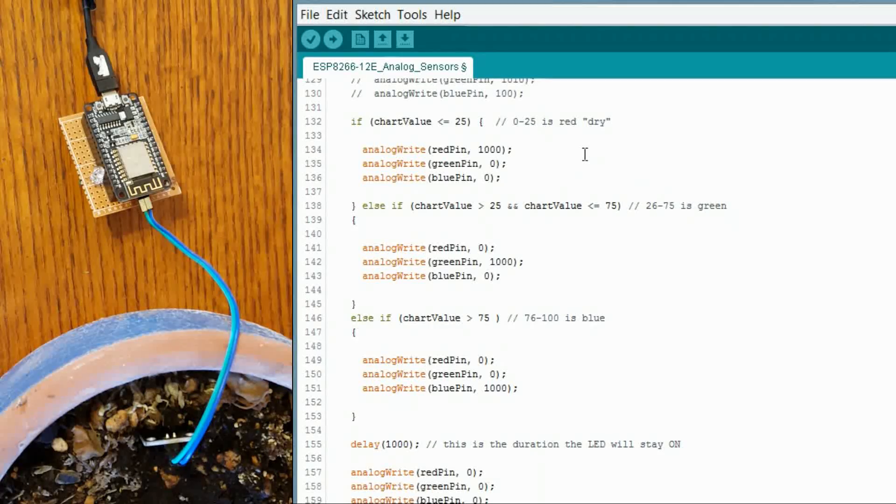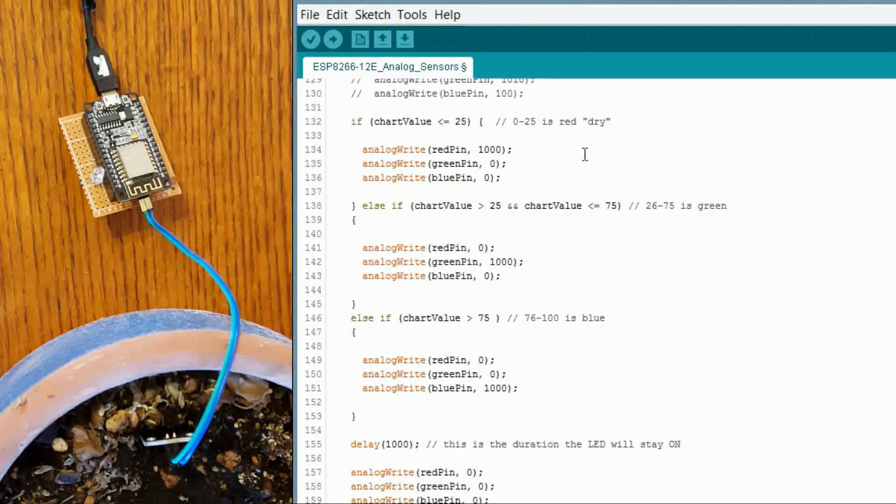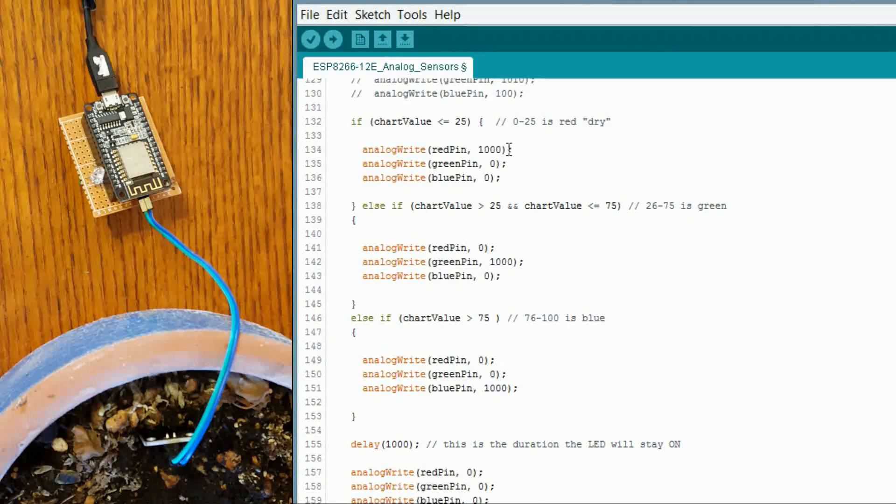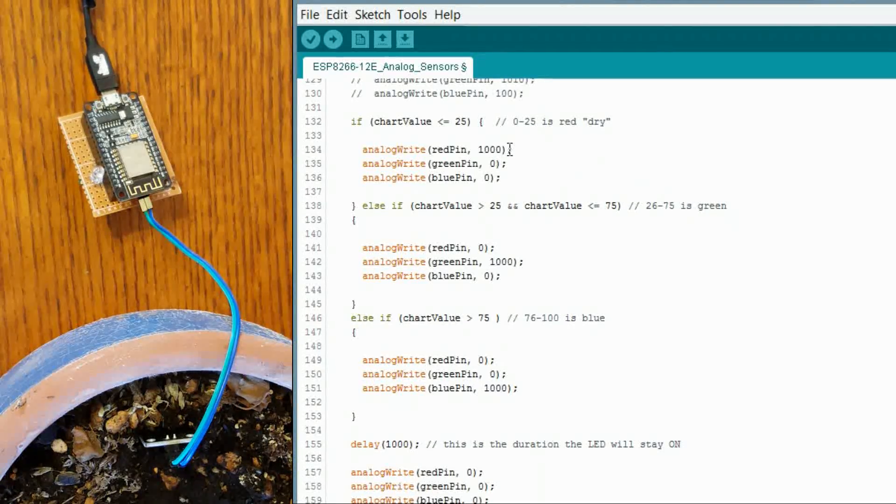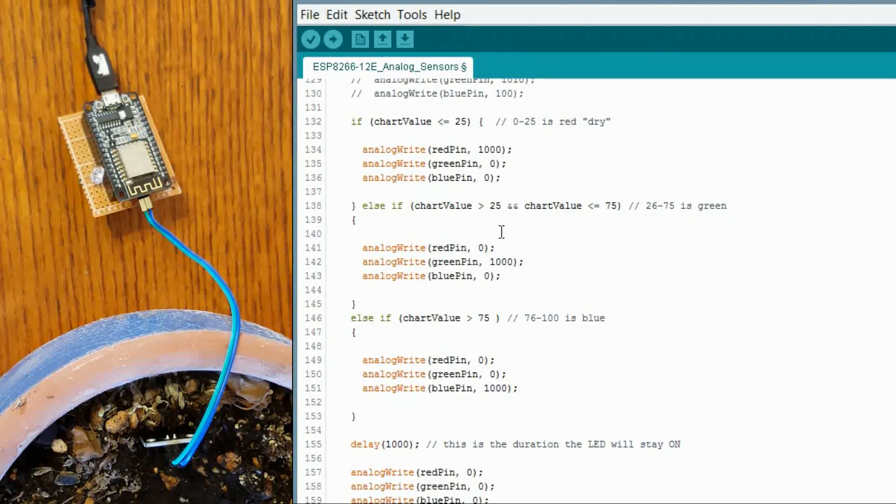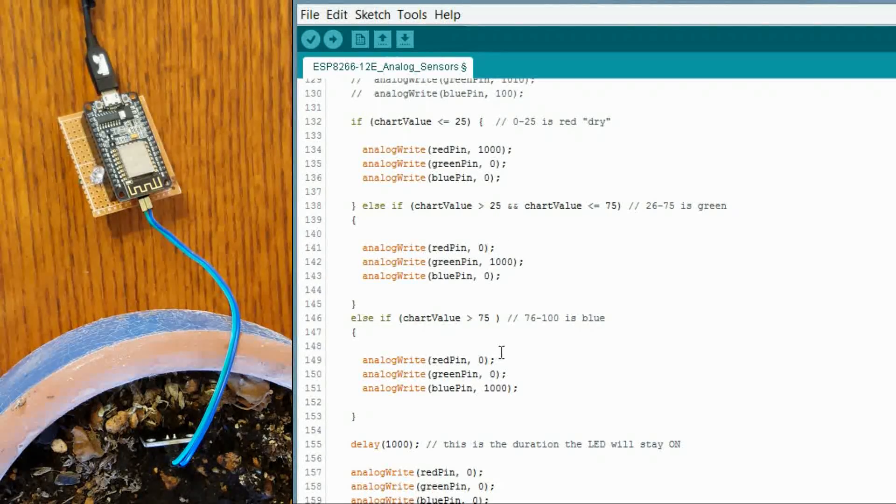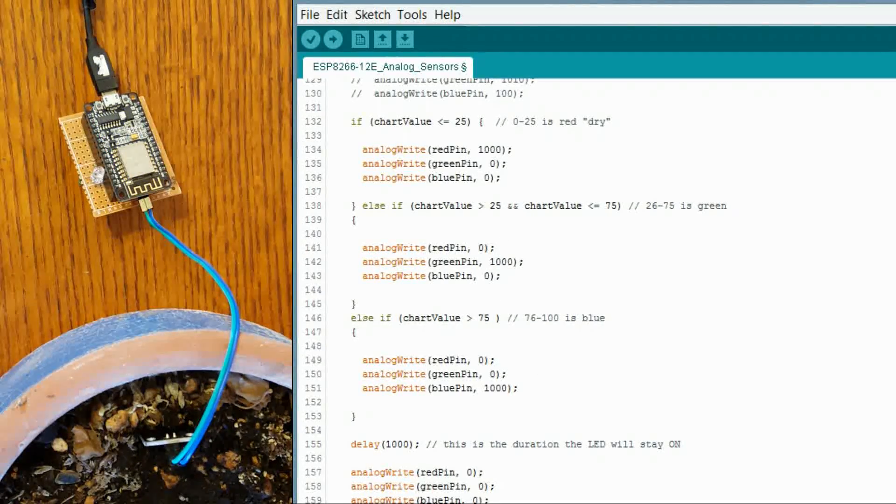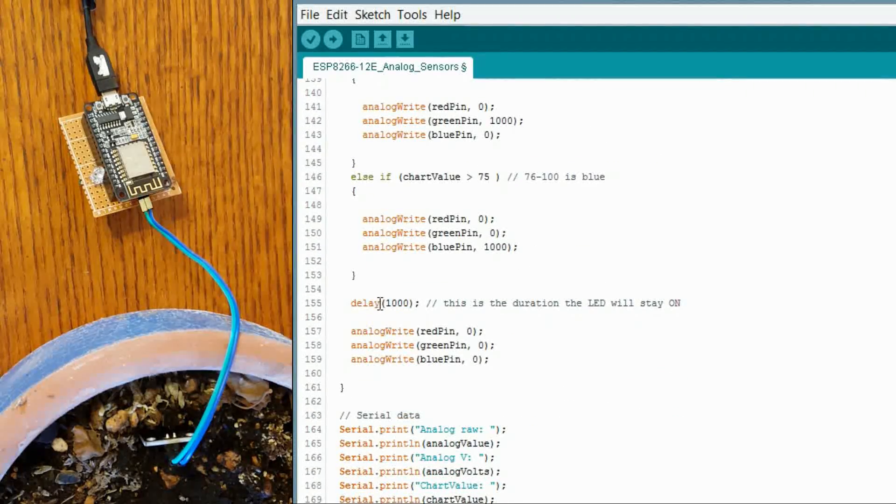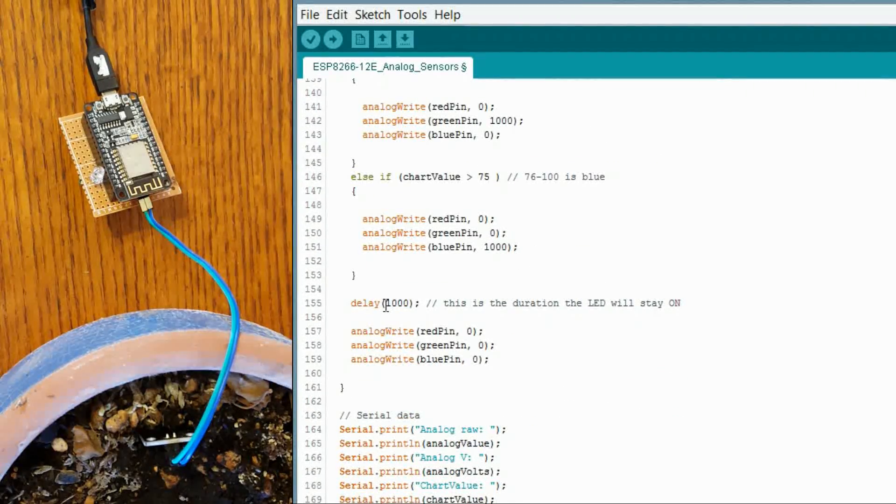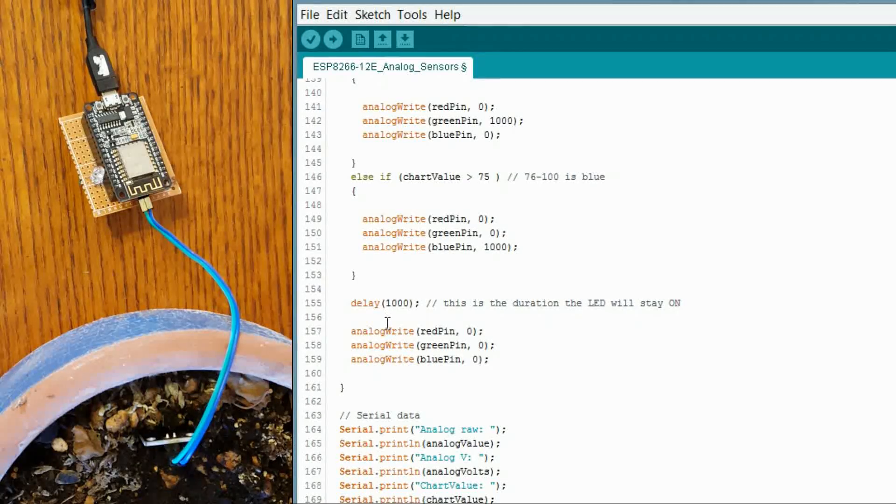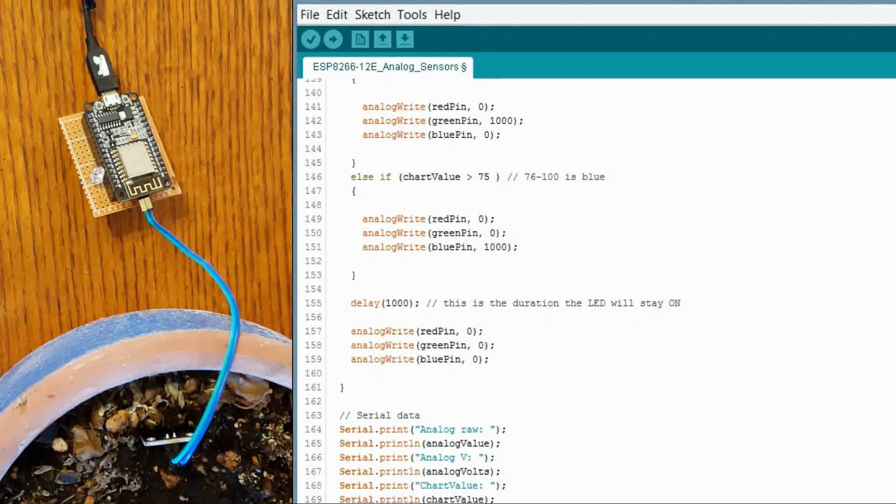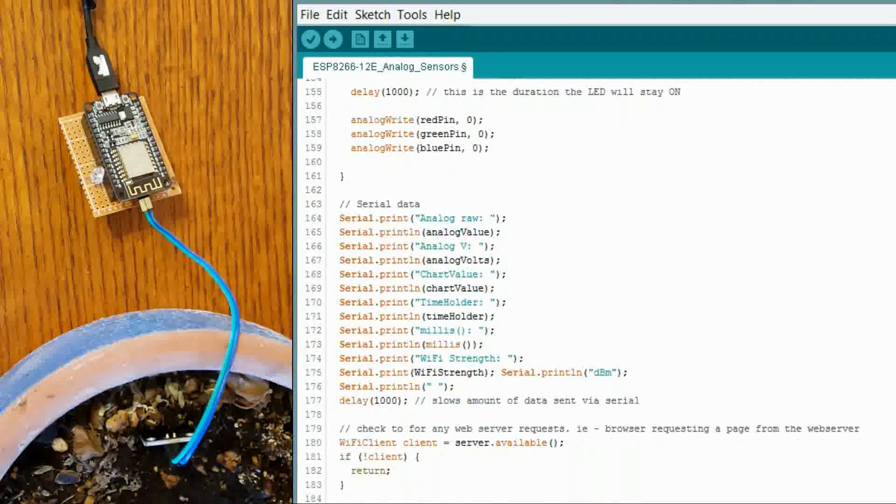And you get down here. This is controlling what LED to turn on depending on the chart value. So less than 25 and we are going to go red. And in between is green. And above 75 is going to be blue for wet. And this is the duration of the LED. So if you want it to blink, right now it is one second. It stays on and it shuts off. You can play with that if you want.